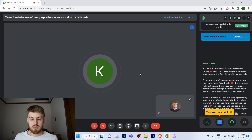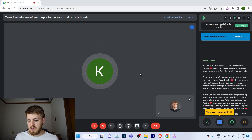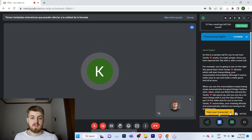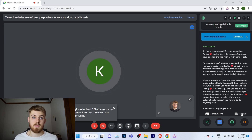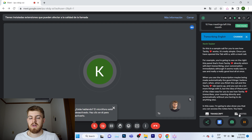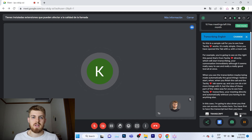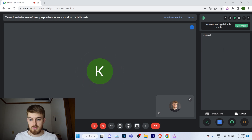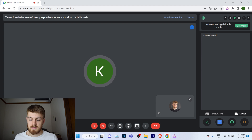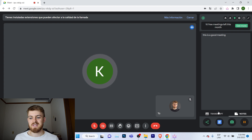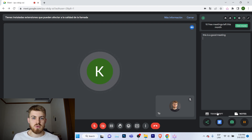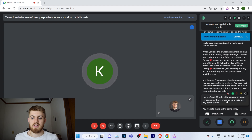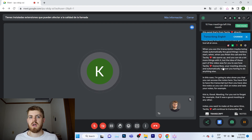You also have the notes panel. First you have the transcript, and then on the right you have the notes tab where you can start taking notes. This is useful if you want to remember something — you don't have to use a third-party application, you can do it directly in Tactic. For example, I was writing 'this is a good meeting.' If you're used to taking notes, just remember you can do it directly here.